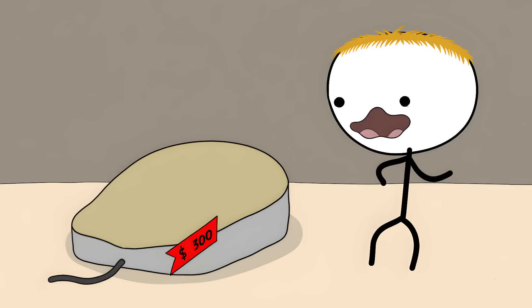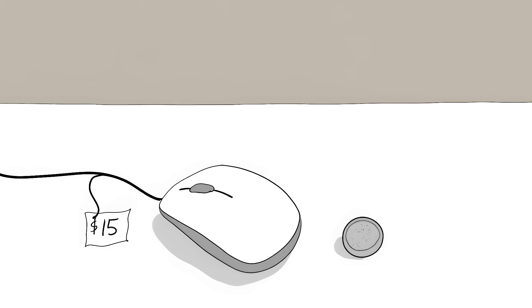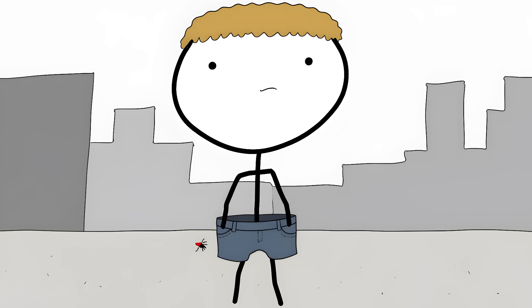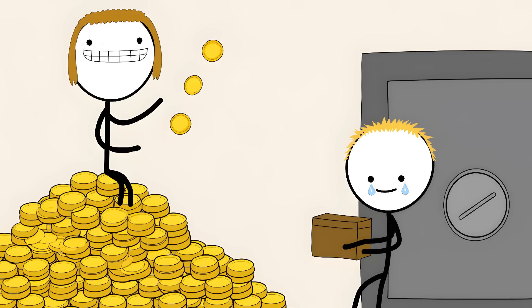The original Xerox mouse cost $300 to make. Apple's version cost just $15. While Apple got rich selling mice with their computers, Engelbart never saw a penny. The wooden box that changed the world made everyone rich except its inventor.